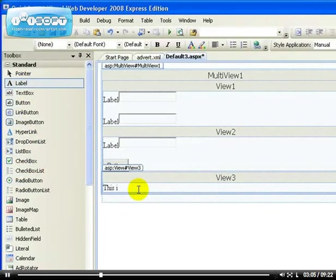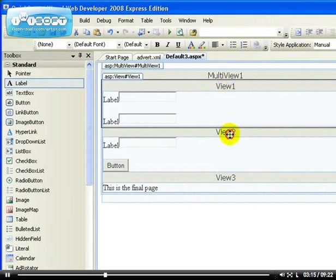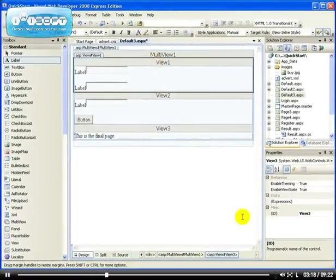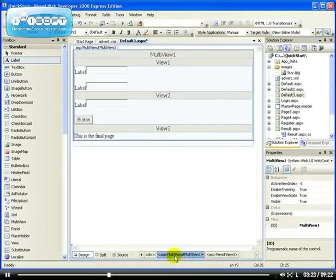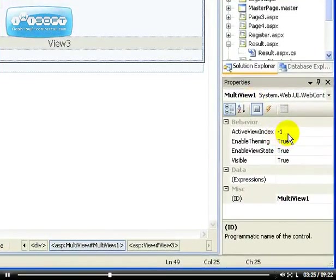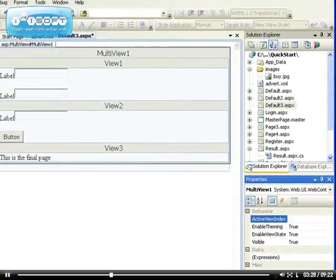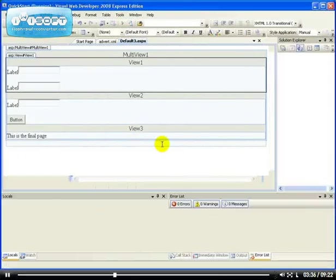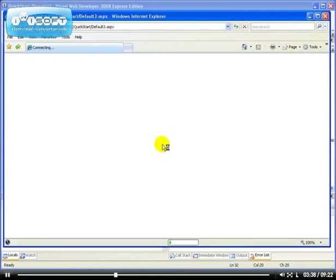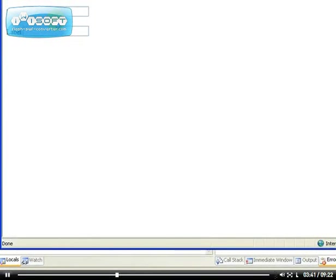In the third view we're just going to type a text: 'This is the final page.' These views work on index — index zero, index one, and index two. For the MultiView itself you have to select it and set the ActiveViewIndex. When I run the page I want the active view to be view zero, which is the first one.